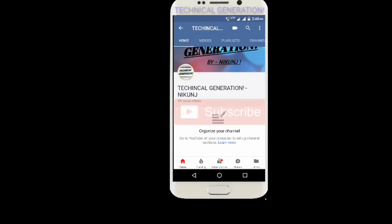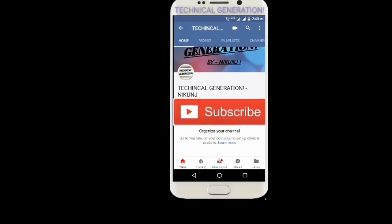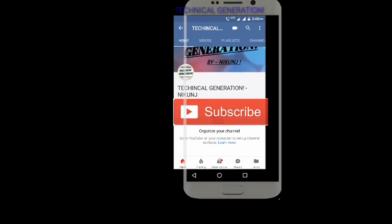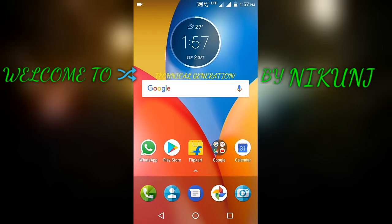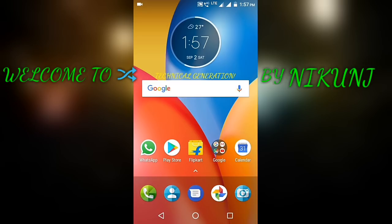You are watching Technical Generation. Subscribe and press the bell icon. Hello guys, welcome to Technical Generation by Nikunj. The channel name has been changed from Nikunj Tech to Technical Generation, as the future is about technical generation only. So hello guys, this is Nikunj Tech again.